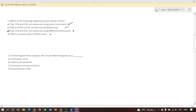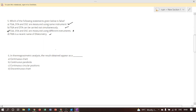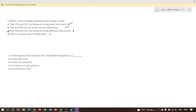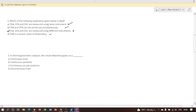Next question: in thermogravimetric analysis, the result obtained appears as? Thermogravimetric analysis is a technique for measuring the change in weight of a substance as a function of temperature or time. Therefore, the result usually appears as a continuous chart record. Option A is the correct answer.